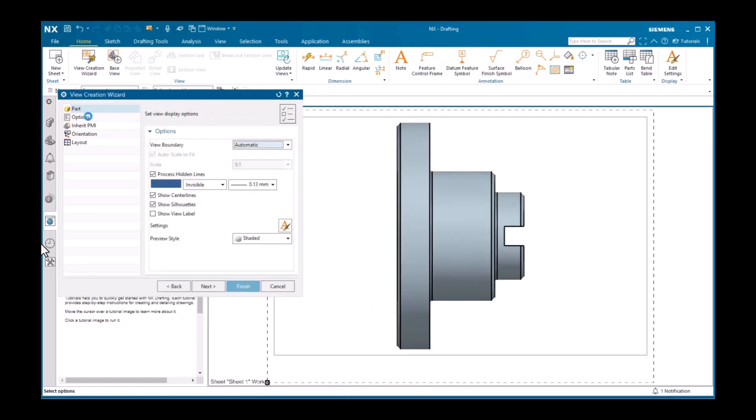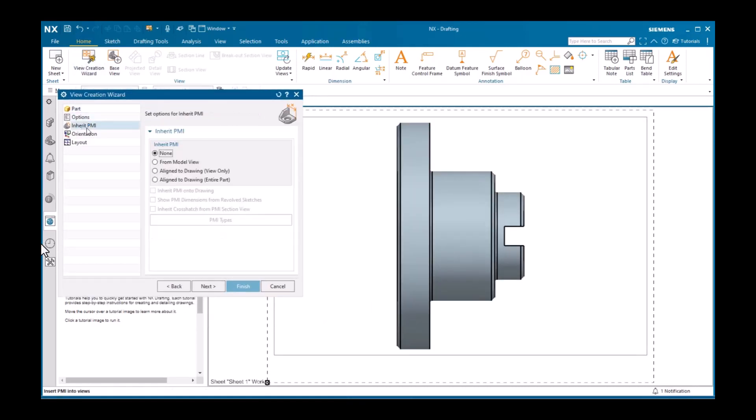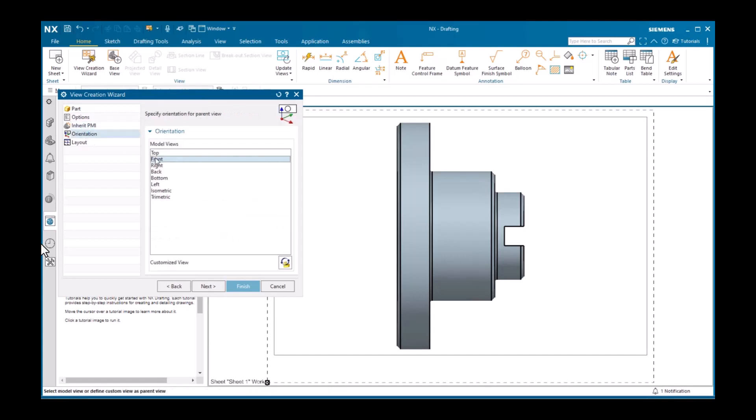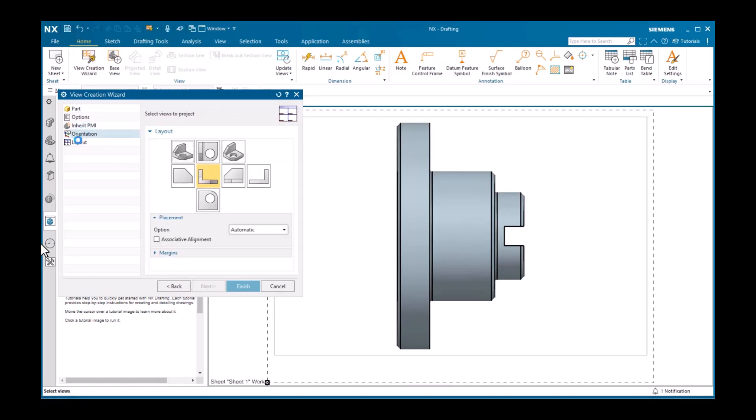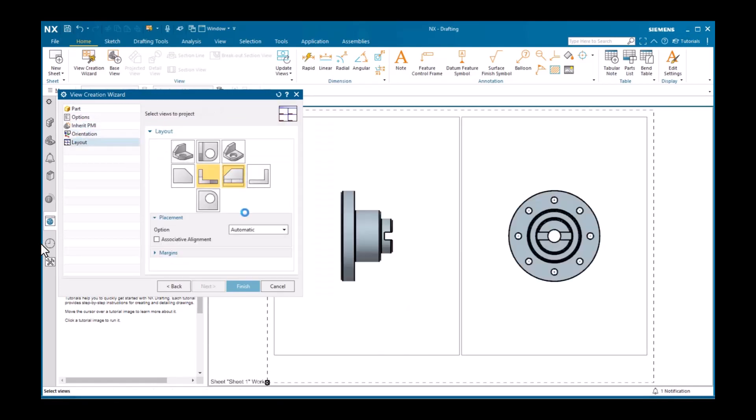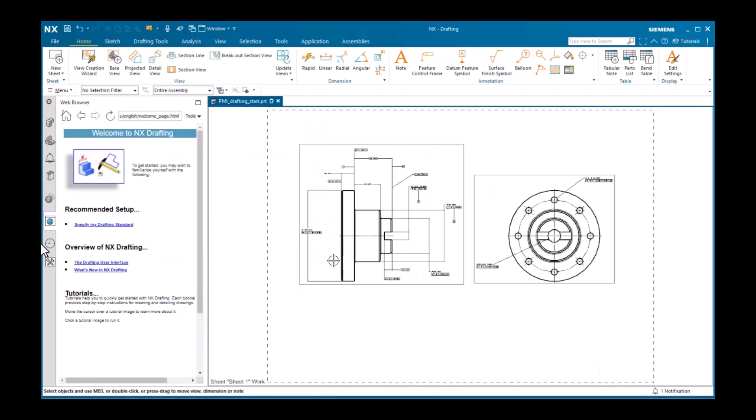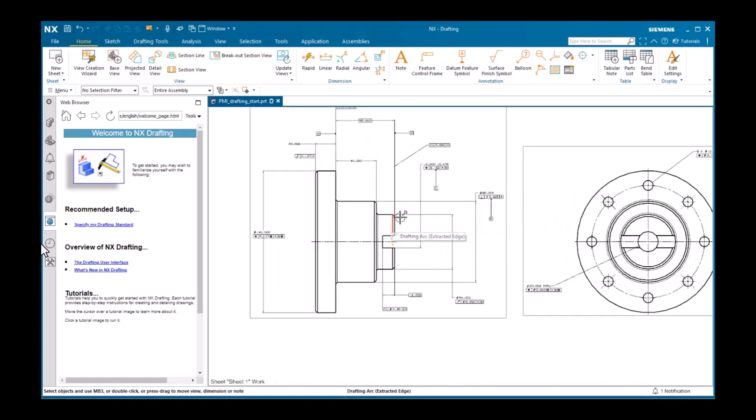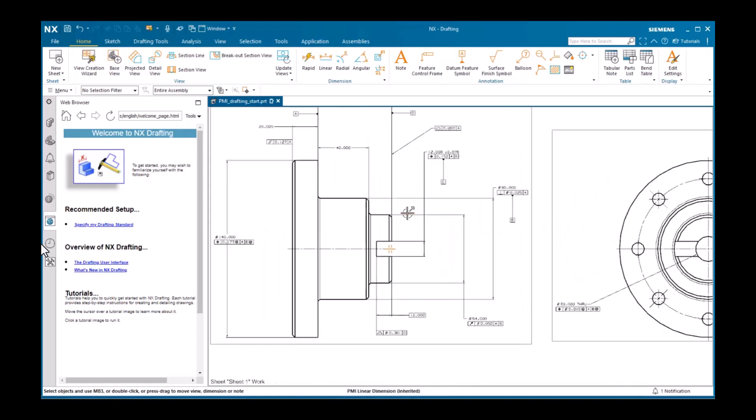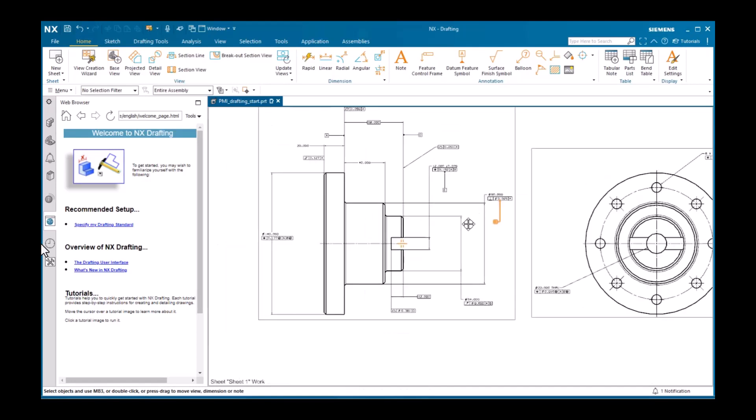I'll accept the default options, then display the inherent PMI sheet. Here I'll activate from model view. For orientation, I'll use the front view as the parent view. And for layout, I'll also activate the right view. Notice the inherited dimensions, datum feature symbols, and feature control frames.